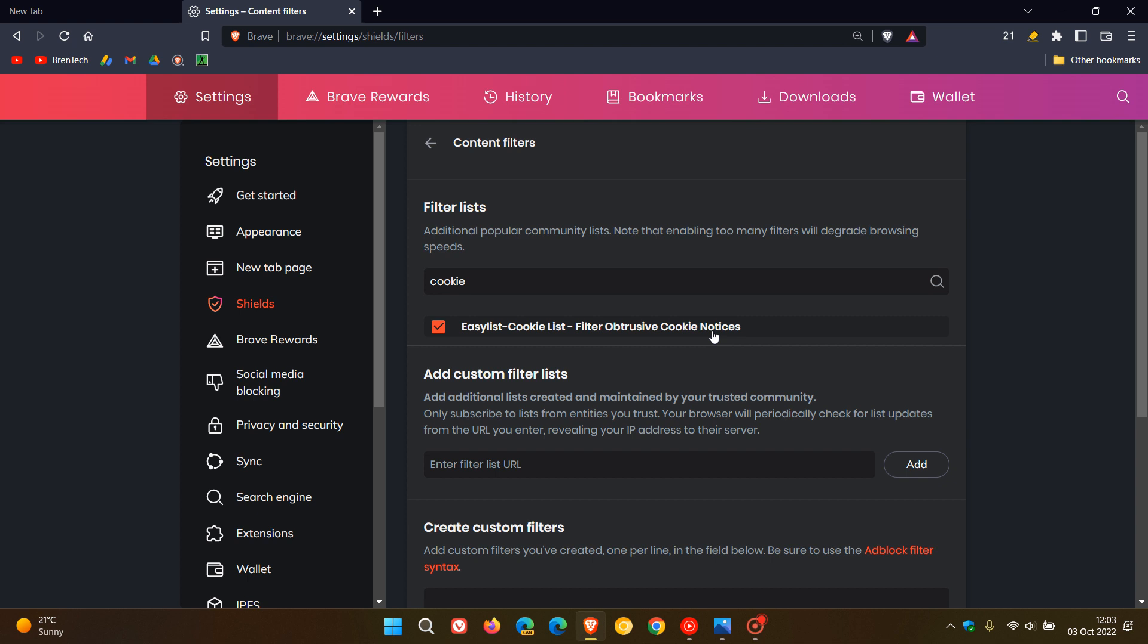What I do suggest after a minute or so, just open and close the browser, which could speed up that process. And then once you have toggled on this easy list, cookie list, filter to obtrusive cookie notices, you should notice far less cookie prompts while you are browsing the internet.